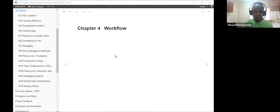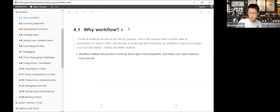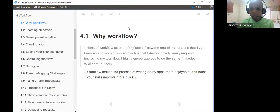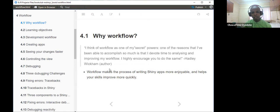This is chapter five, which covers workflow. The previous chapter quotes may not have updated the book. Adlai sees workflow as one of his secret powers — one of the reasons he's been able to accomplish so much is that he devotes a lot of time to improving his workflow. The chapter really encourages us to spend more time improving our workflow, because this is going to speed up the process of developing our Shiny app.